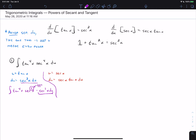If we do the other setup (u equals secant), we separate out one secant and one tangent, leaving three tangents and three secants. The secant x tangent x is for du. But now the one that's not u — tangent — needs to be rewritten in terms of u. Since tangent has an odd power of three, that's bad, meaning this is not a useful way to approach the problem.